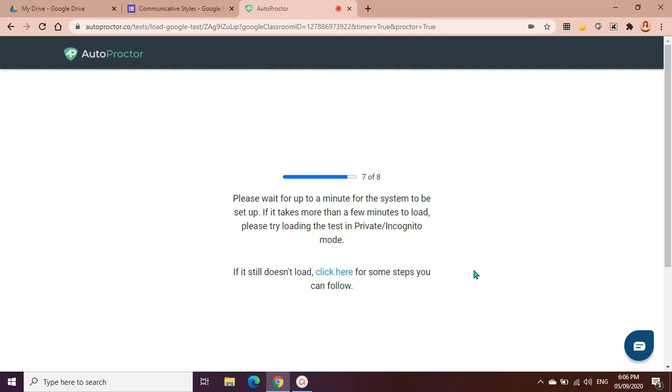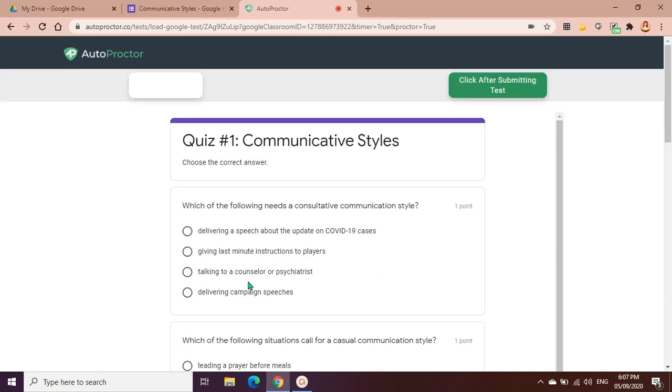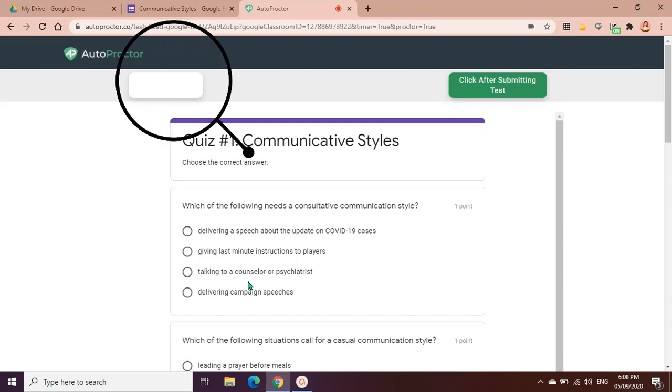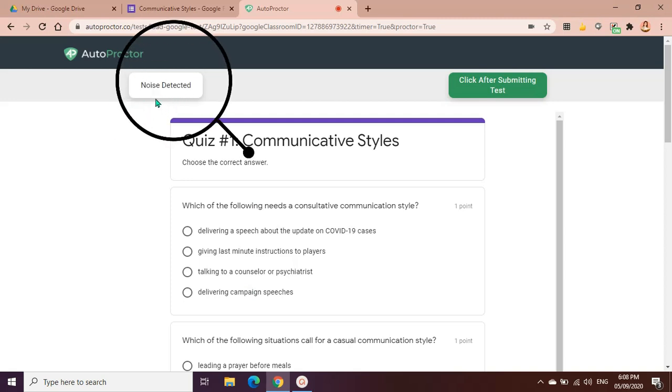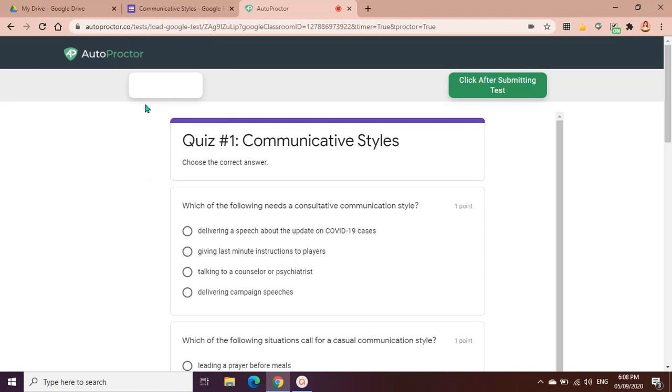Once it's loaded, you can see here the quiz and this is how it looks like if the student is taking the quiz or the test on his laptop. As you can see here, there's a pop-up that noise detected because I'm speaking, so they're receiving the noise and this will be recorded after I take the test.